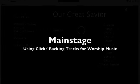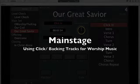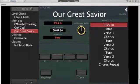Hey guys, my name is Kyle. I'm looking at a lot of videos online and I couldn't really find a lot regarding using Mainstage for backing tracks or click tracks, so I figured I would put this video together to show how my band uses Mainstage, as well as how we use it on Sunday mornings.